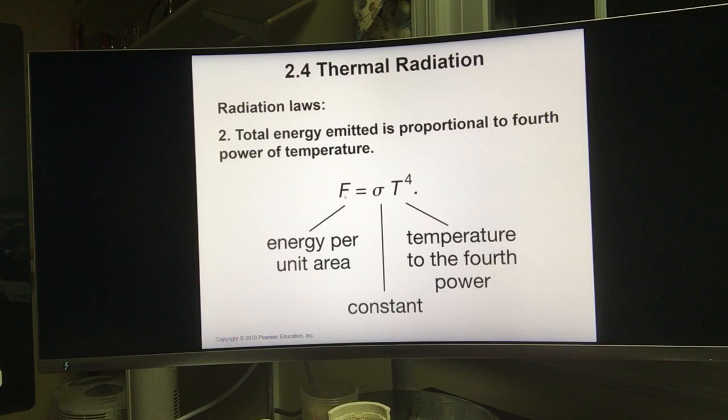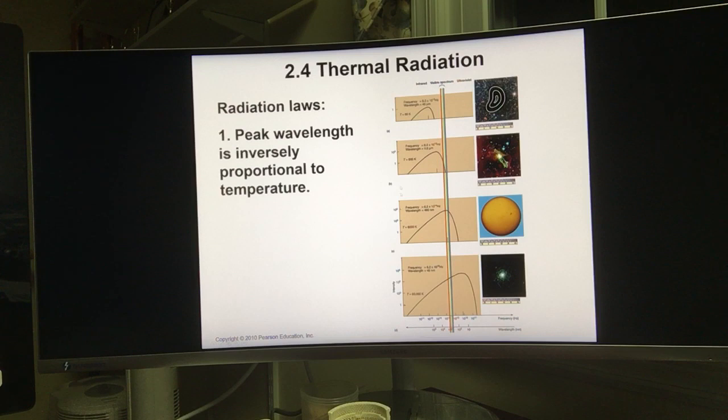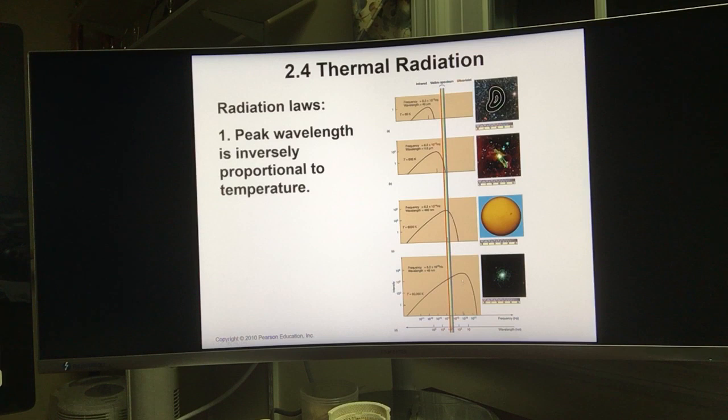Those two laws come back to this diagram. When the temperature is higher, the object is hotter and the energy emitted is bigger — that's why you see the curves becoming taller and bigger. On the other hand, when the temperature gets higher, the peak wavelength, being inversely proportional to temperature, is lower, but the peak frequency is higher, and you can see the peak shifting toward higher frequencies in the diagram.